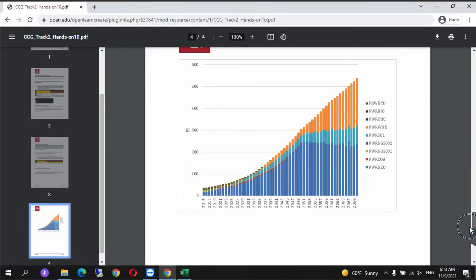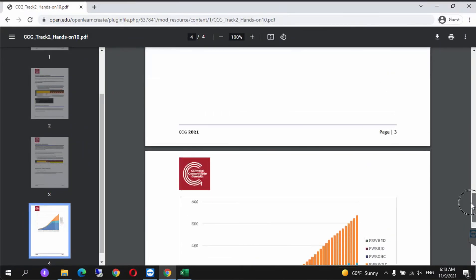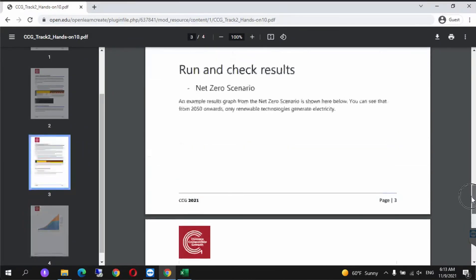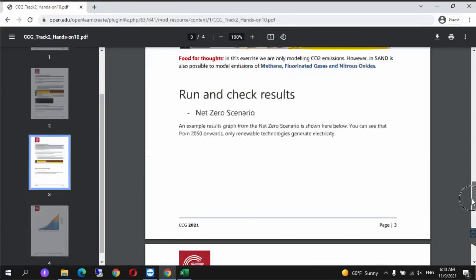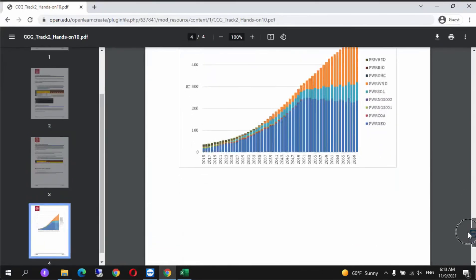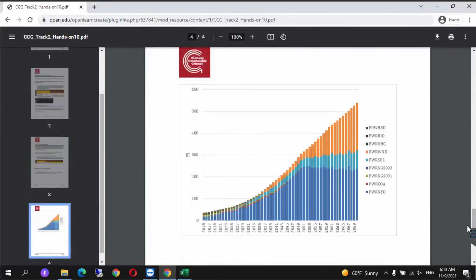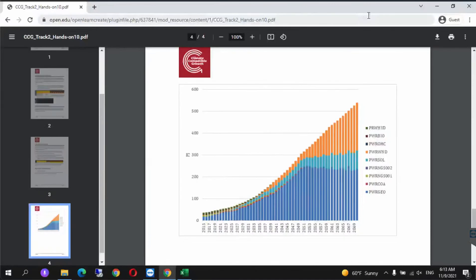If you get a graph like this, then everything is correct. That's how you model these three scenarios. Thank you for watching.